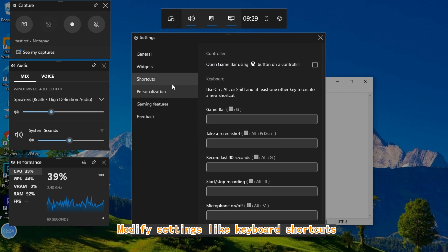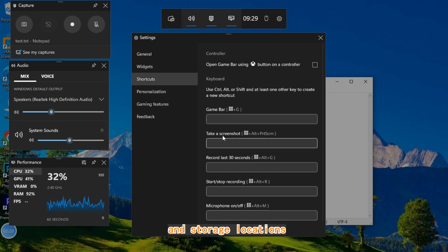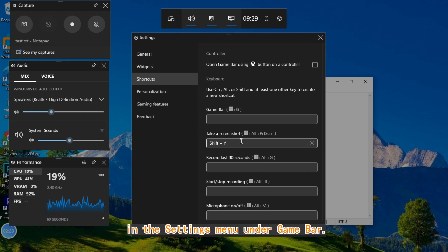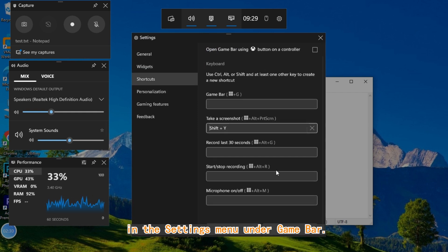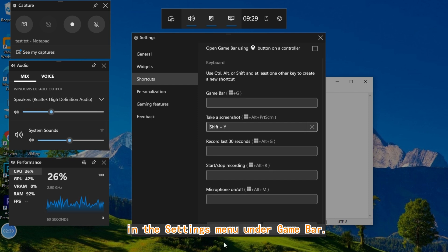Modify settings like keyboard shortcuts and storage locations in the settings menu under Game Bar.